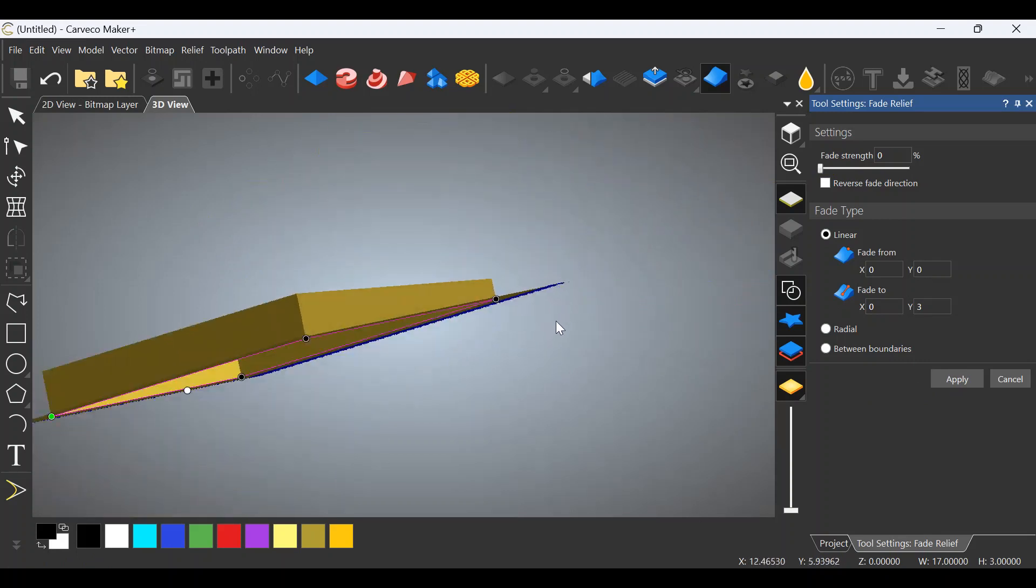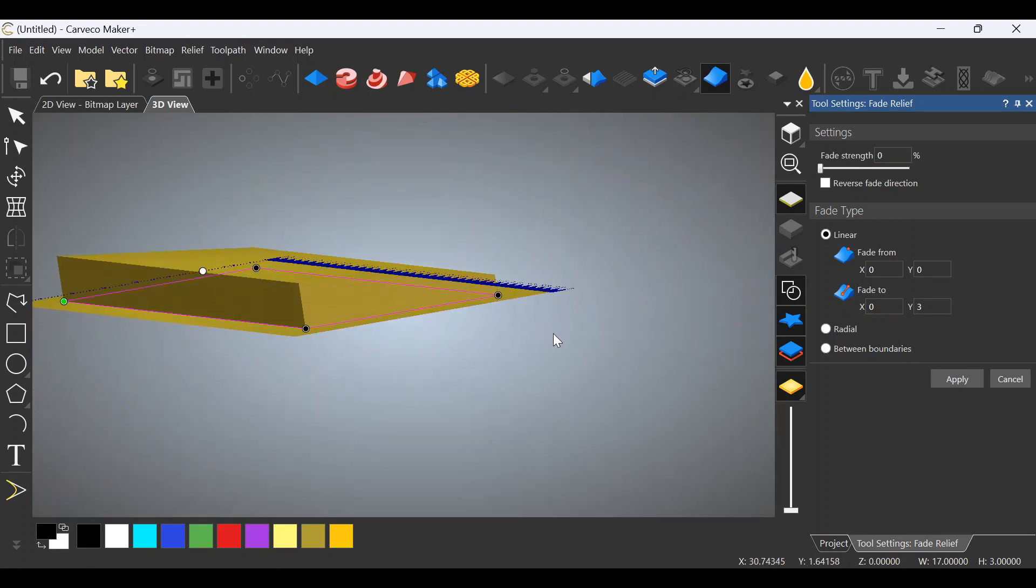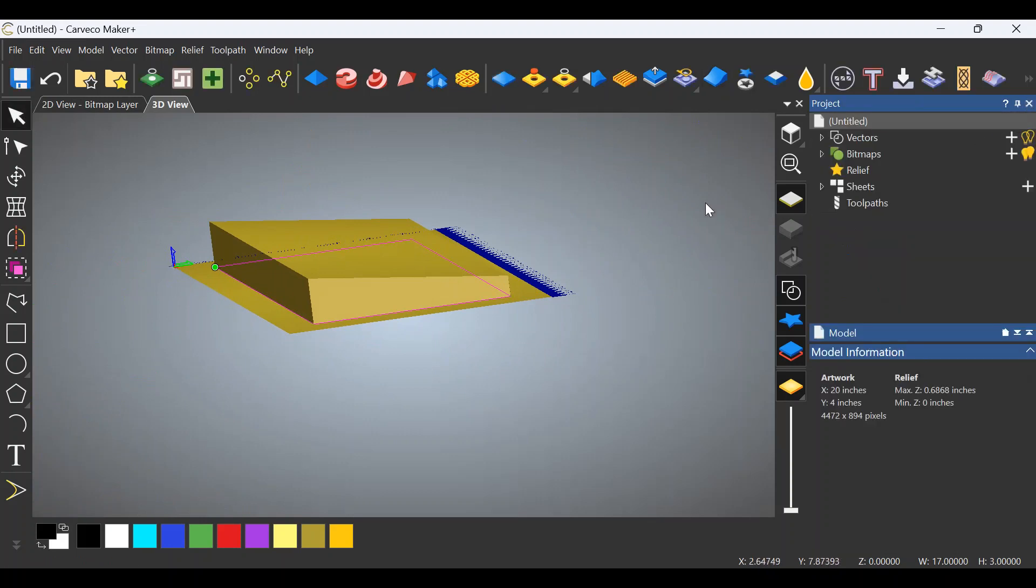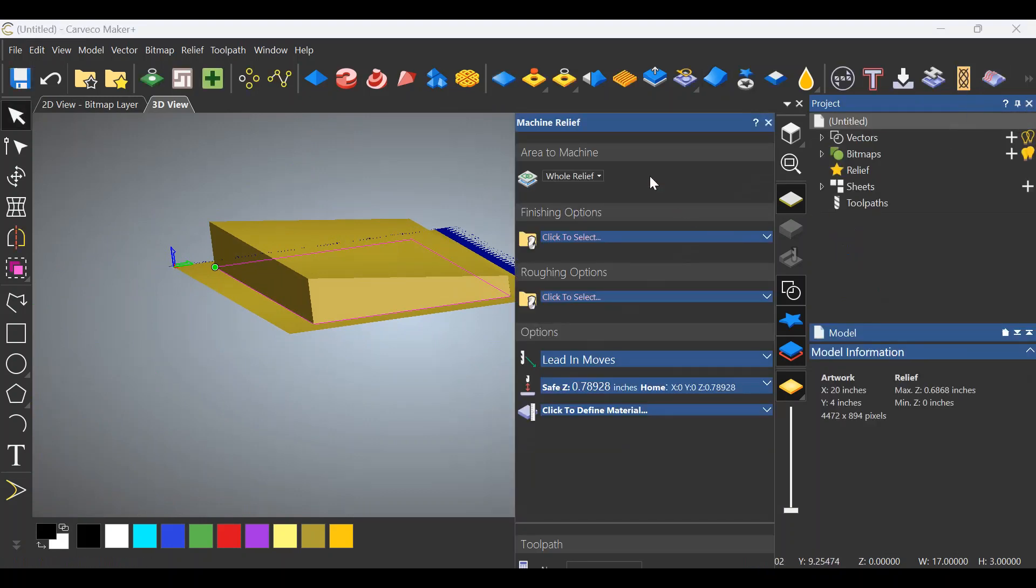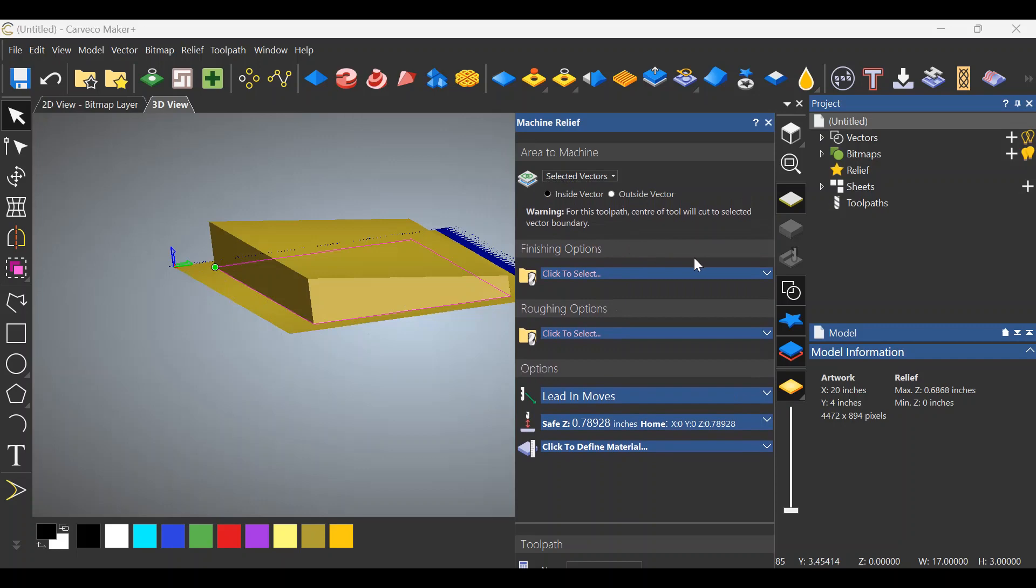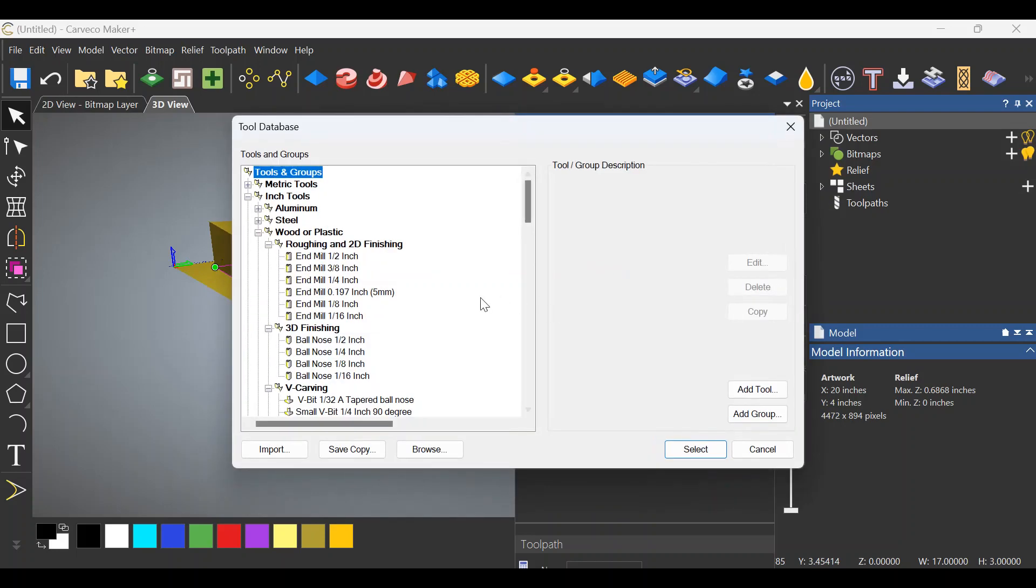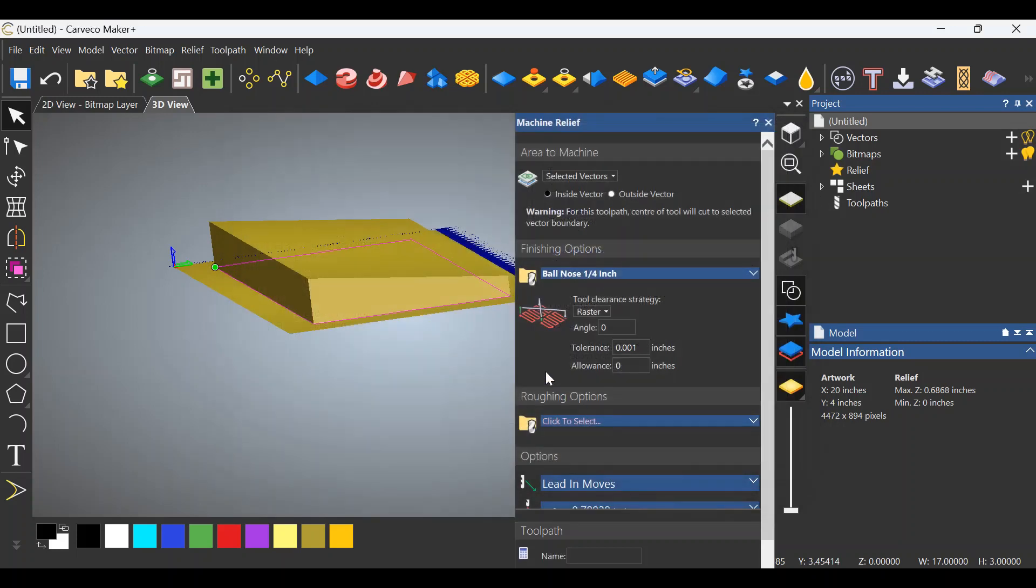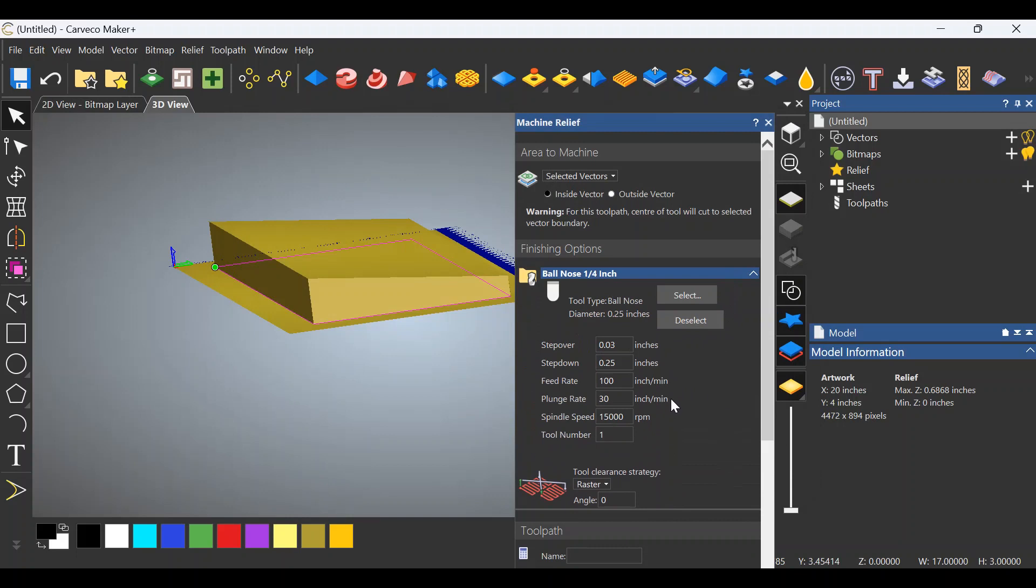Now it's a simple relief toolpath. We can close this out. We go up here to Relief Tools, Machine Relief. We don't want to do the whole thing because it'll take out all of the stock. I don't want it to cut where I'm clamping, so we're going to change this to Selected Vectors. We need to select a Finishing Tool, which will be, in this case, a quarter-inch ball nose. We're going to select that. Click it one more time. We're going to change that to Tool Number 2 right here.